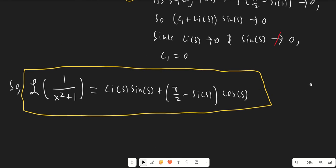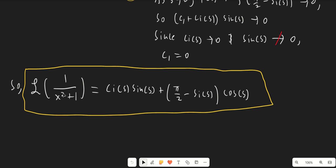This gives us our final answer: the Laplace transform of 1 over x squared plus 1 equals Ci(s) times sine(s) plus (pi over 2 minus Si(s)) times cosine(s). This can also be written in a form similar to Ci(s) — both involve the integral from x to infinity of sine(x) over x. I just think that's a really cool little problem: not too difficult, but a little tricky, and it gives us a very fun differential equation. I hope you enjoyed the video, and I'll see you next time. Thanks for watching.